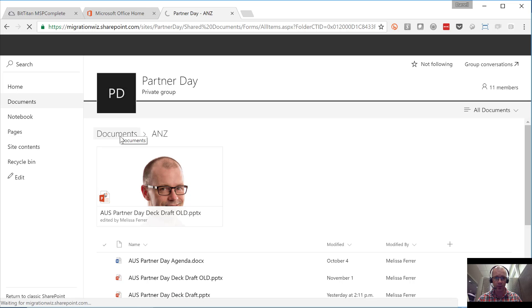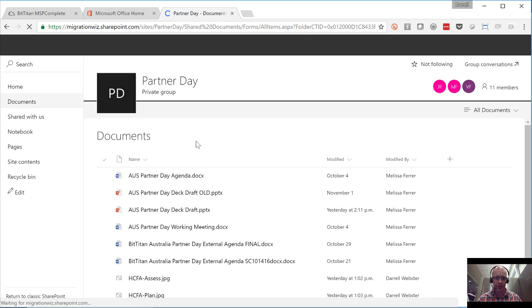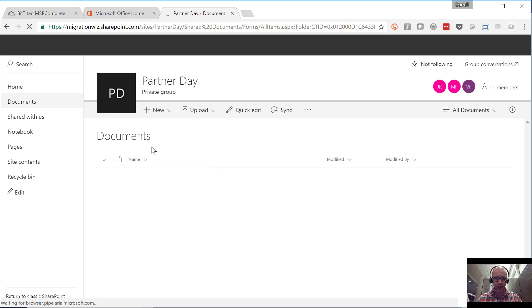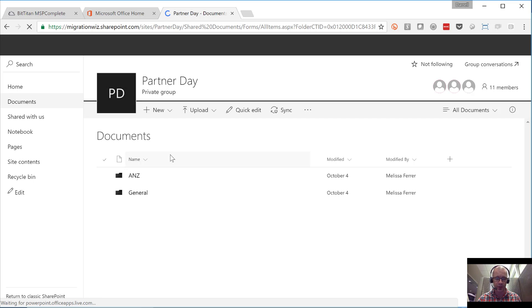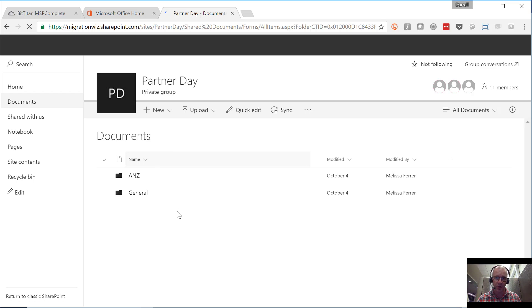If I stepped one level back up, you'll be able to see the document library. You can see the documents that are all at that top level and you'll also see the folders that are about to load, one for ANZ and one for general. Now where does that notebook fit?